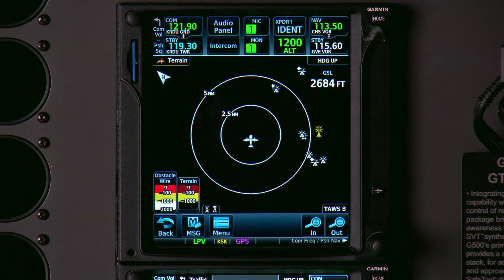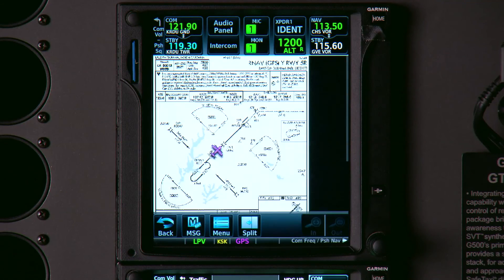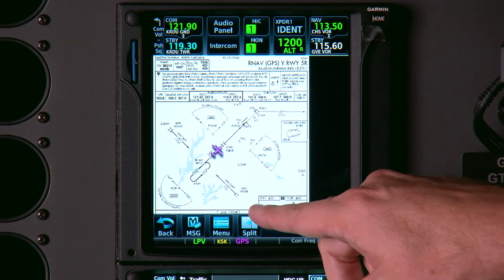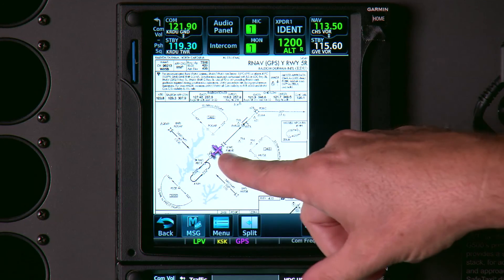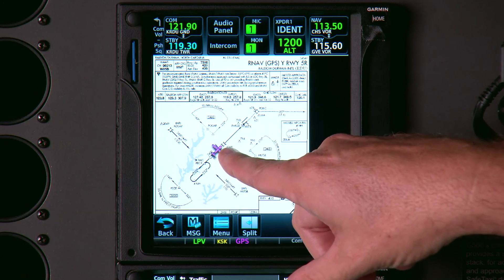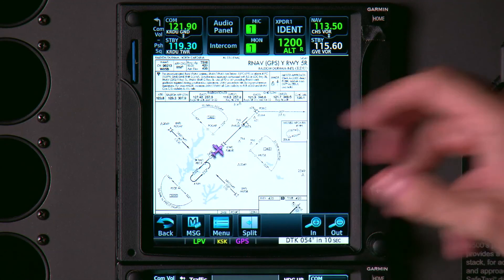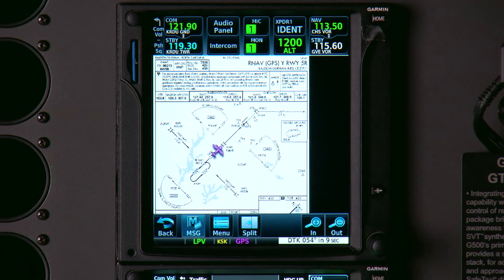"Show chart." Now your approach plates come up. Notice this is a geo-referenced approach plate, so you know exactly where you are on the approach very quickly.